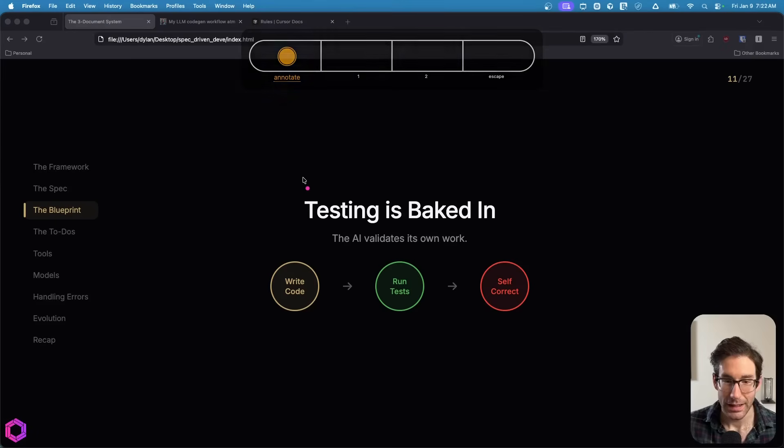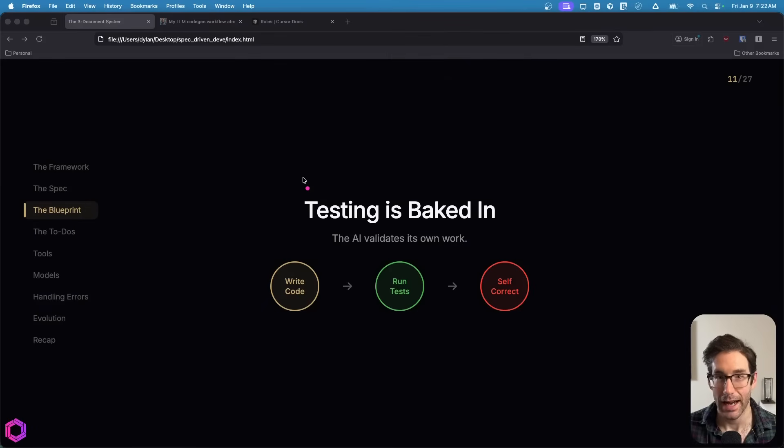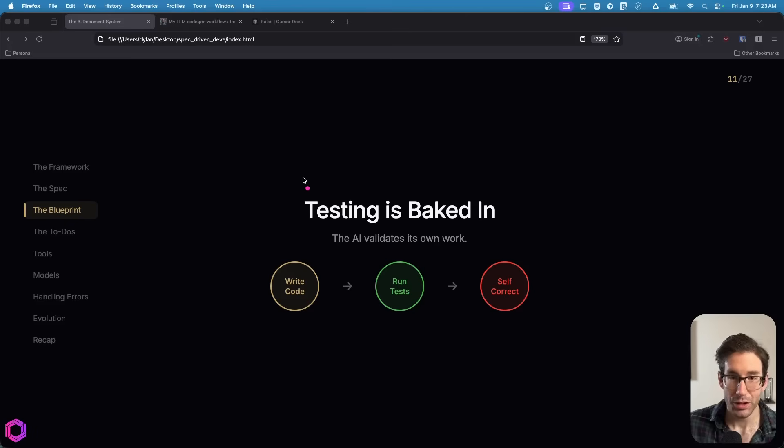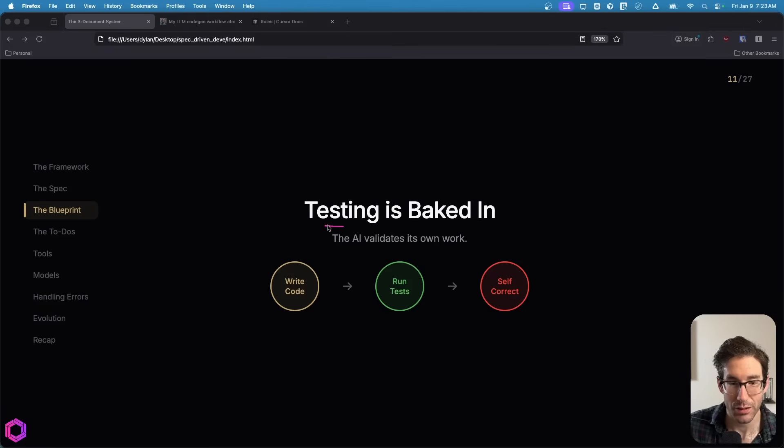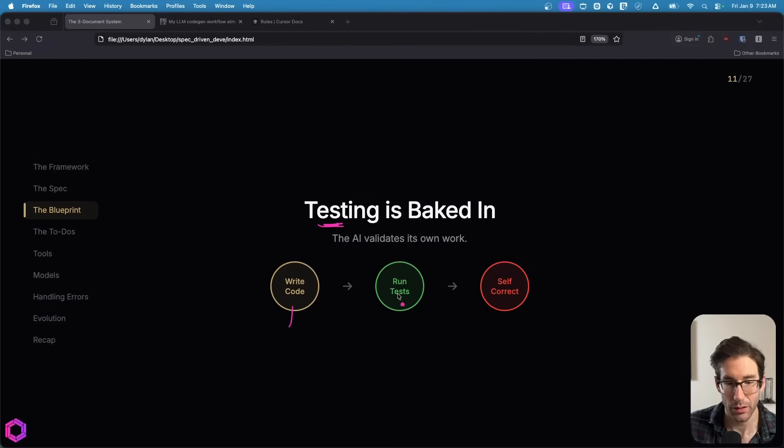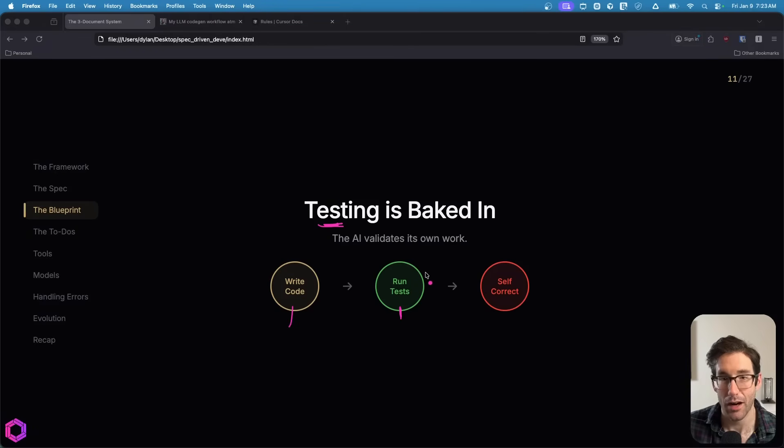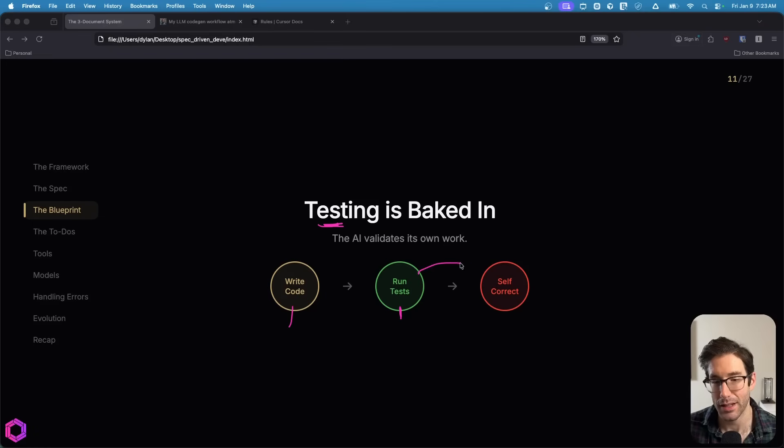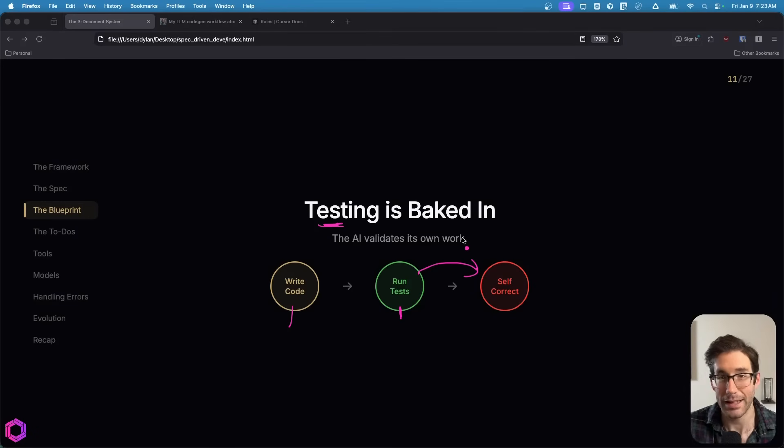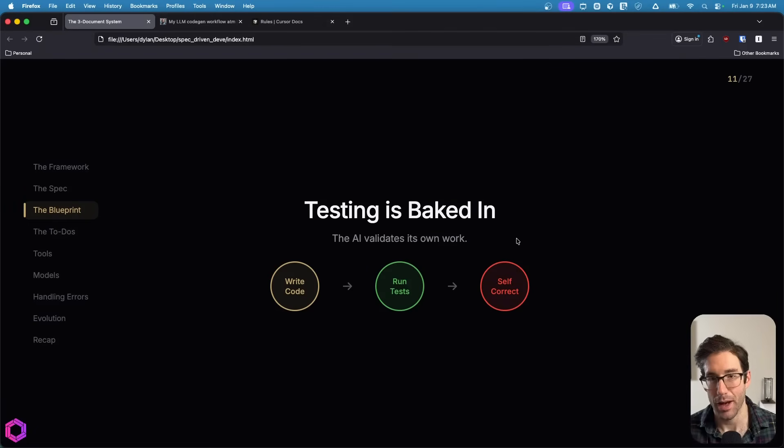Earlier in the prompt, I emphasized the importance of testing. Testing is probably the most important thing for any AI to ensure that it avoids and mitigates as many errors as possible. So it'll write the code, it'll run the test. And oftentimes when it runs the test, if it errors out, it'll self-correct and fix the code before you ever have to do anything.